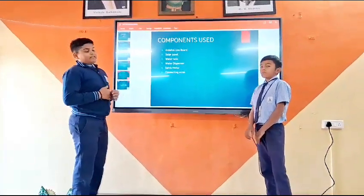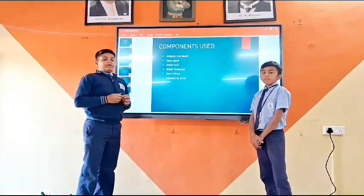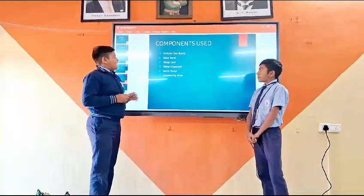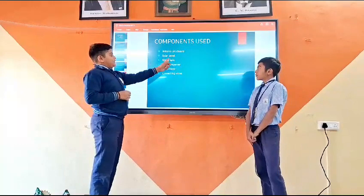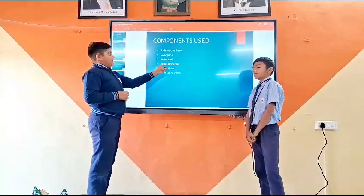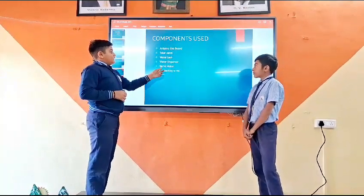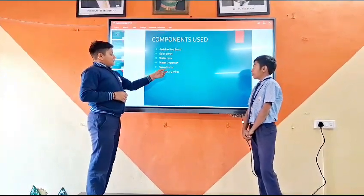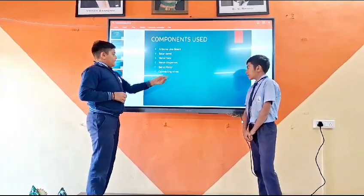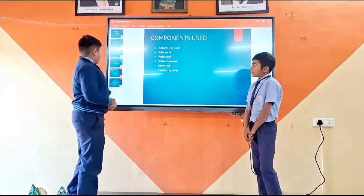The components of the sensor system are: the solar panel, water tank, water dispensers, servo motor, connecting wires, and sensors.